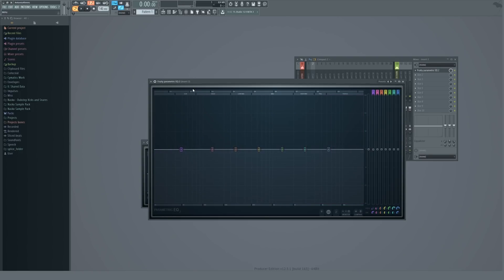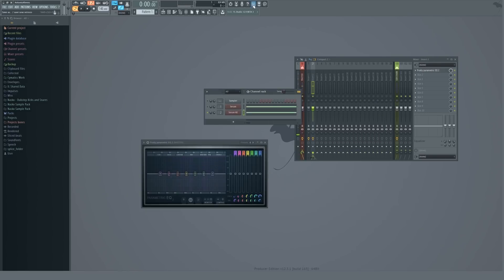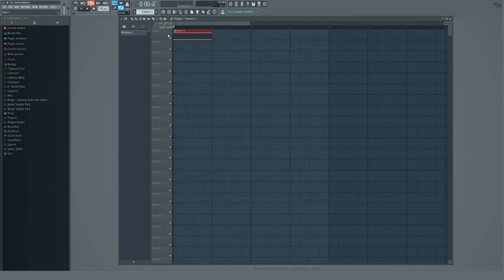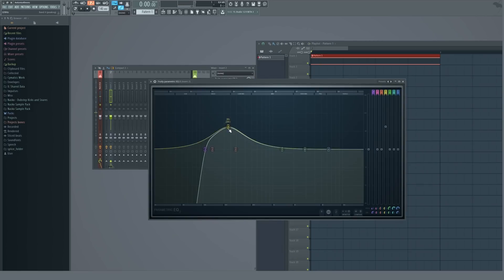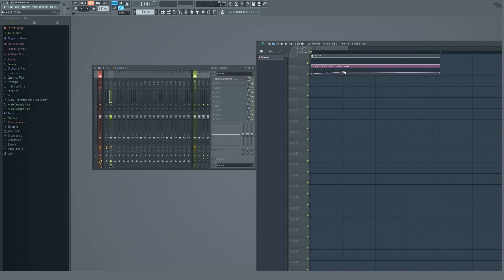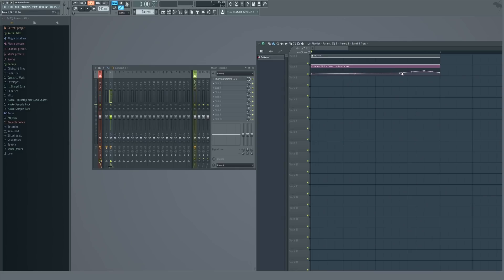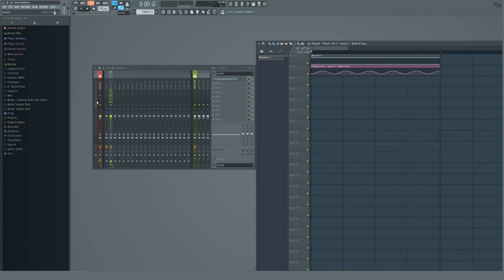For example, if you make genres like dubstep or drum and bass where you're going to be using separate subs, you can use this — change it to a high pass, change the order, and just cut out those low frequencies. You can even automate these — so if you go into the playlist, you can use band 4 and automate the frequency knob. Just right-click this little knob right here and go to 'Create Automation Clip,' and then you can scan through the whole frequency spectrum. You can even change it to a different automation mode, like wave. There are really a lot of possibilities with this.